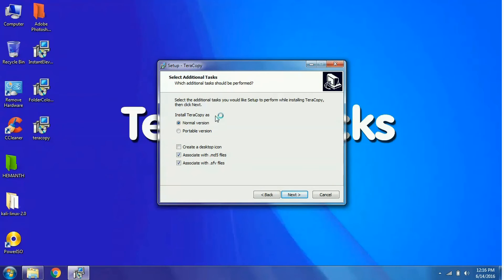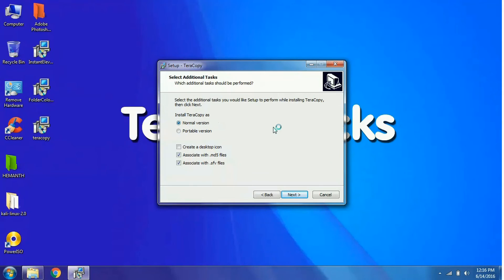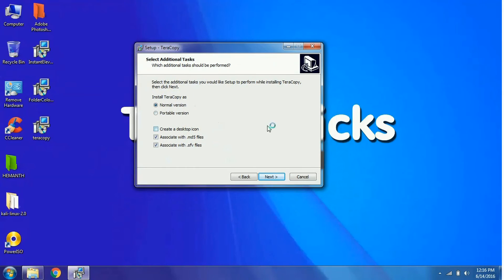You can also set it to a portable version which means that you can simply copy all the TeraCopy files and paste it in your hard drive. Whichever system you connect, you can run TeraCopy and copy files faster than ordinary copying.